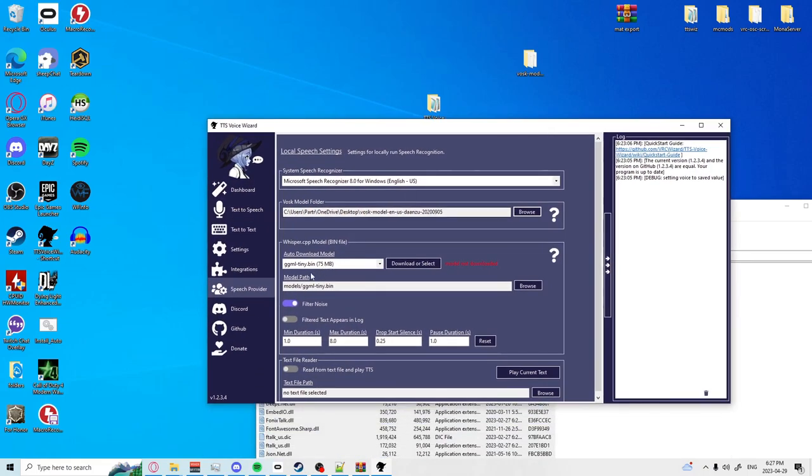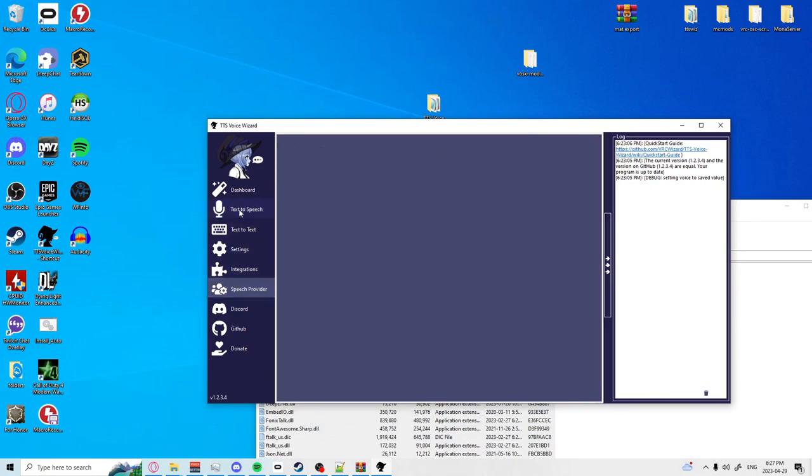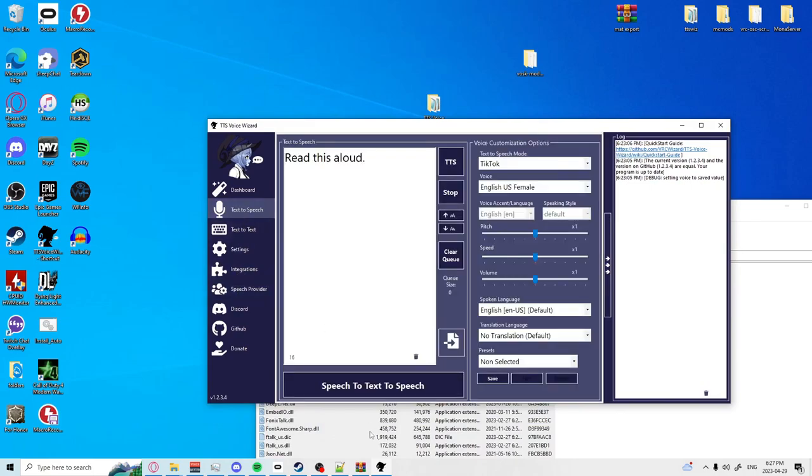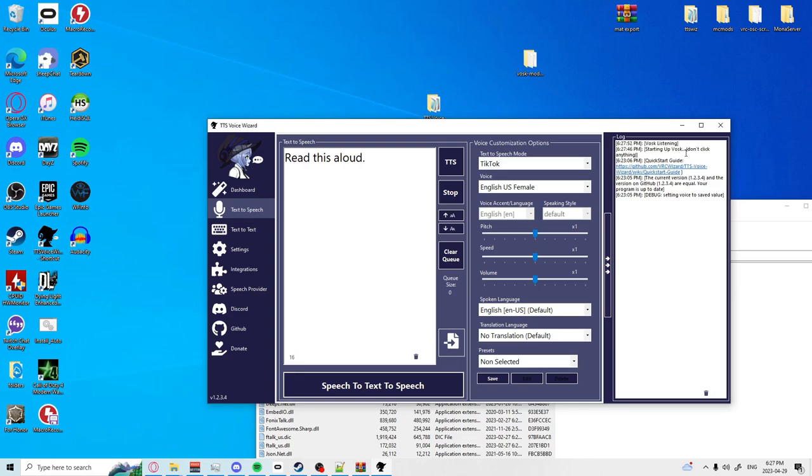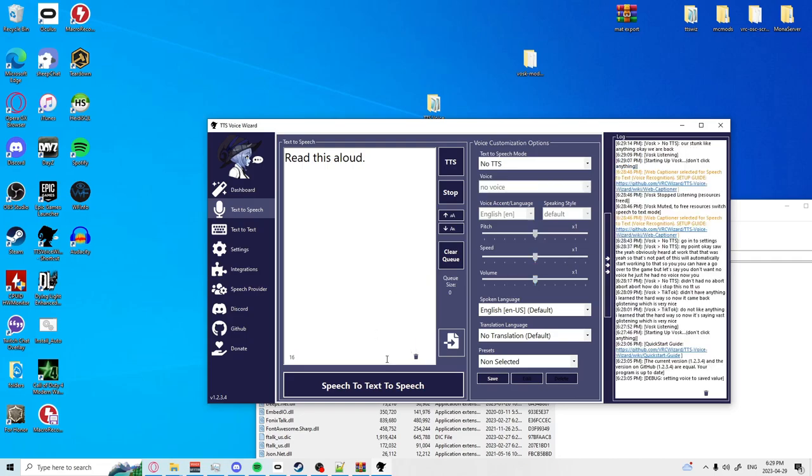Very nice. Now all you should have to do is go up to text to speech and if you hit speech to text to speech you should see starting up VOSC. Don't click anything. I learned that the hard way. Now it's saying VOSC listening which is very nice.